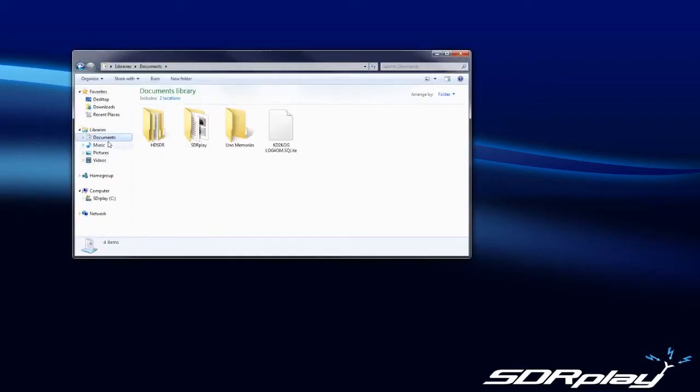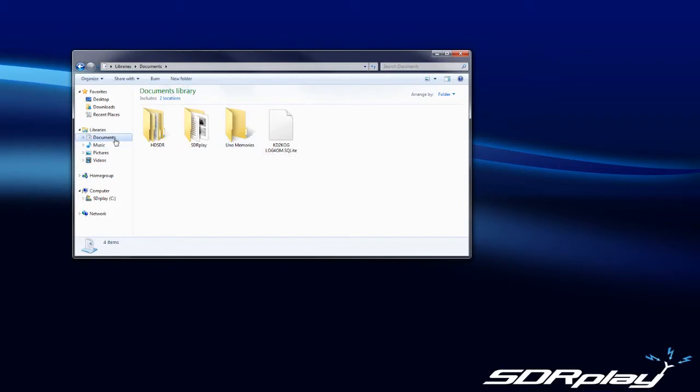First thing we want to do is go into your documents folder and create a folder called Uno memories. You can place it anywhere but I usually keep all my memory banks in the my documents folder and we have one already made.